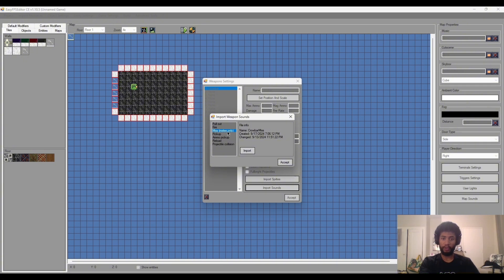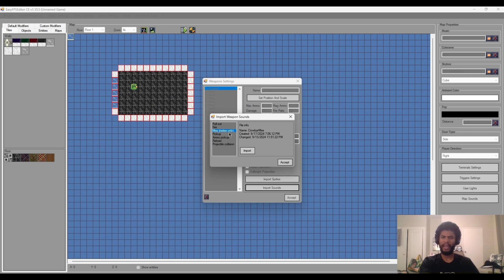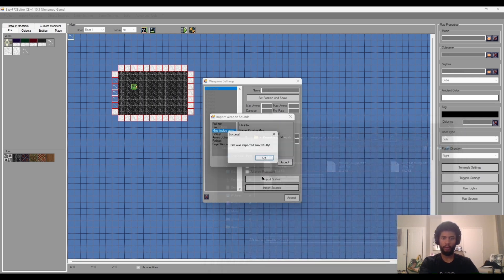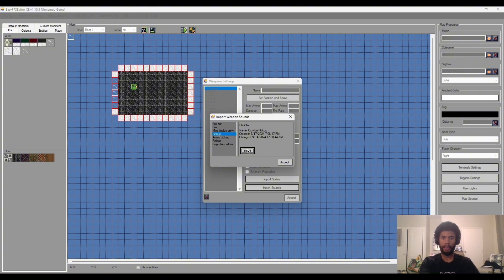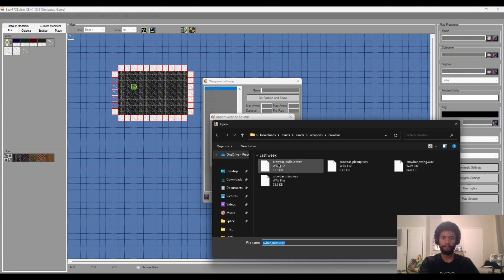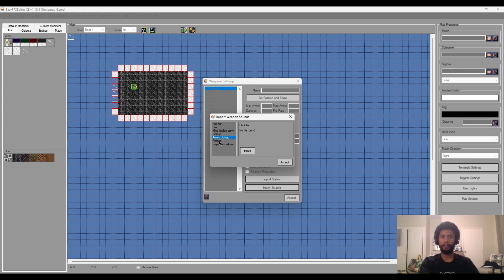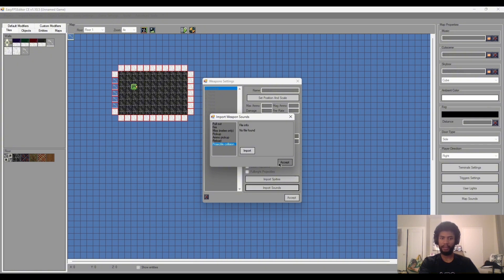And then this is important, so miss. What this refers to is this sound will be played when you hit anything besides an enemy or another entity. So we'll click this and that will be crowbar miss. Pickup, crowbar pickup. And we don't need ammo pickup, we don't need reload, and we don't need projectile collision because a melee weapon doesn't need any of these.